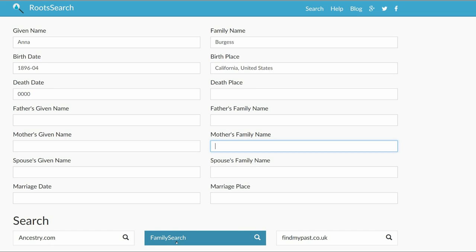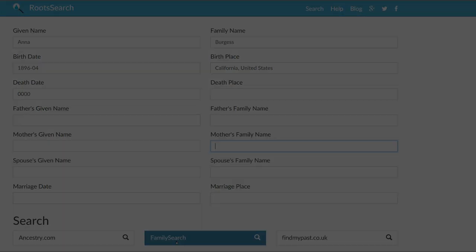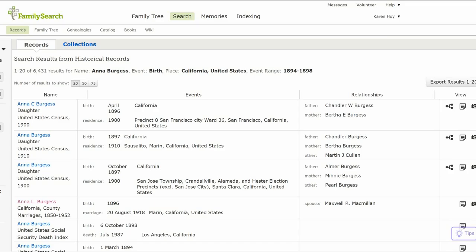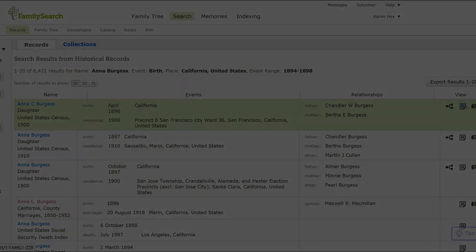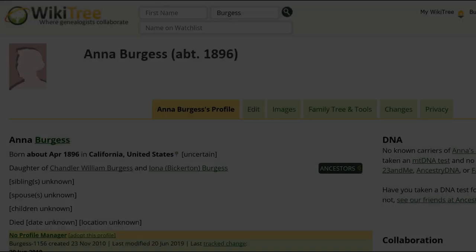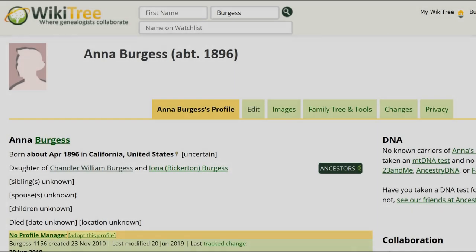Note, you have to be logged into that site first. The first entry is for a 1900 U.S. Census that lists Anna with her father, Chandler Burgess. We have found a source and can now create a biography.